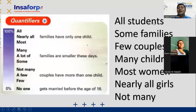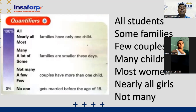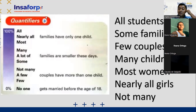All students, can you complete these sentences? All students, some families, few couples — give me some ideas. All students... when you try to complete the sentence. All students have an interlinked phone. Excellent — all students have smartphones. Very good.